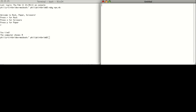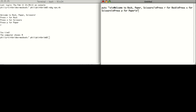Now to start off, we're going to write in the message the user will get. For the sake of time, I'll just copy and paste that in. Next, we're going to create a variable for the computer's choice of rock-paper-scissors.